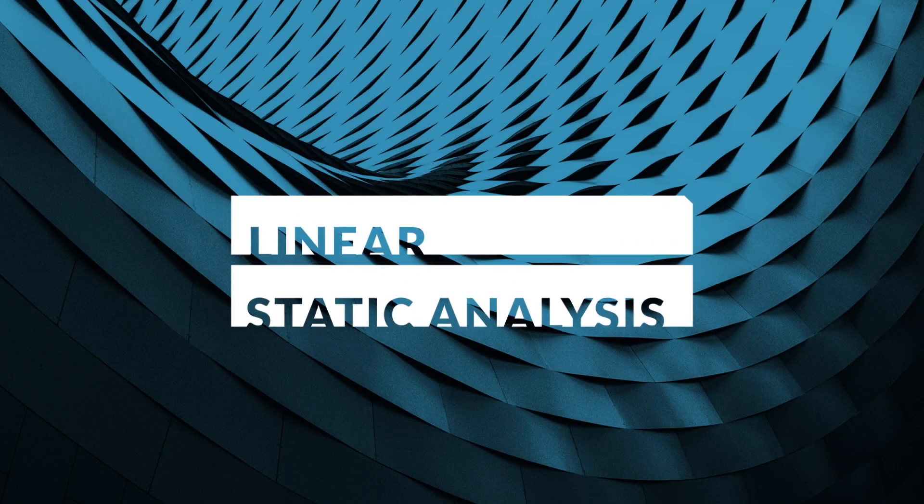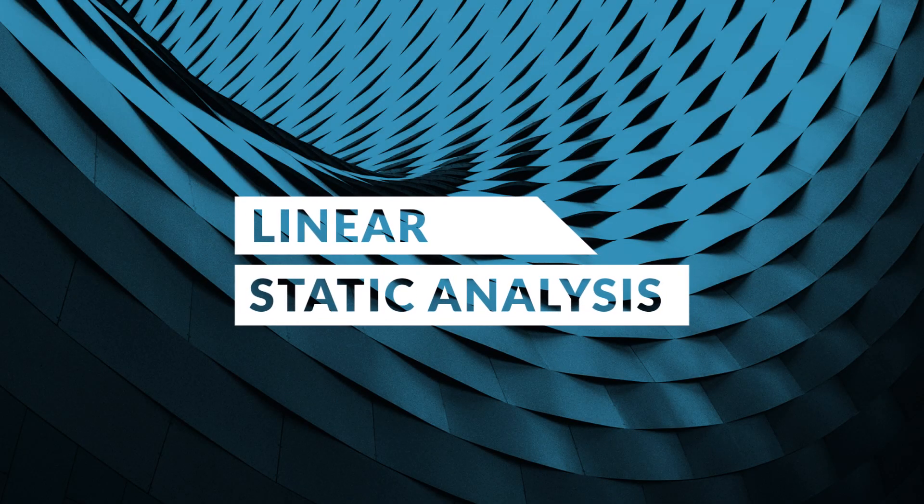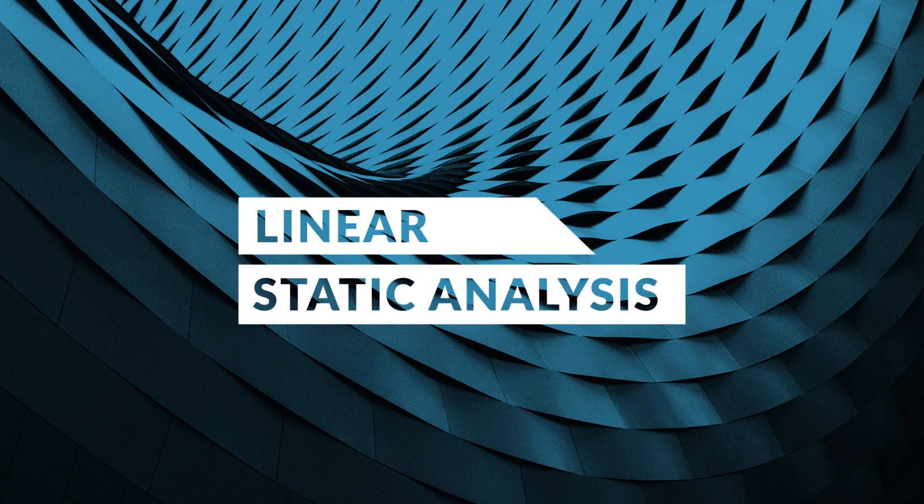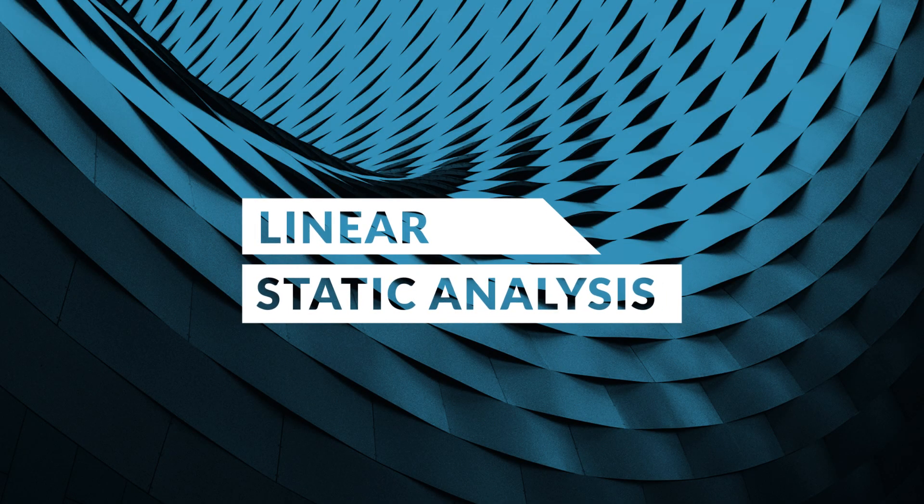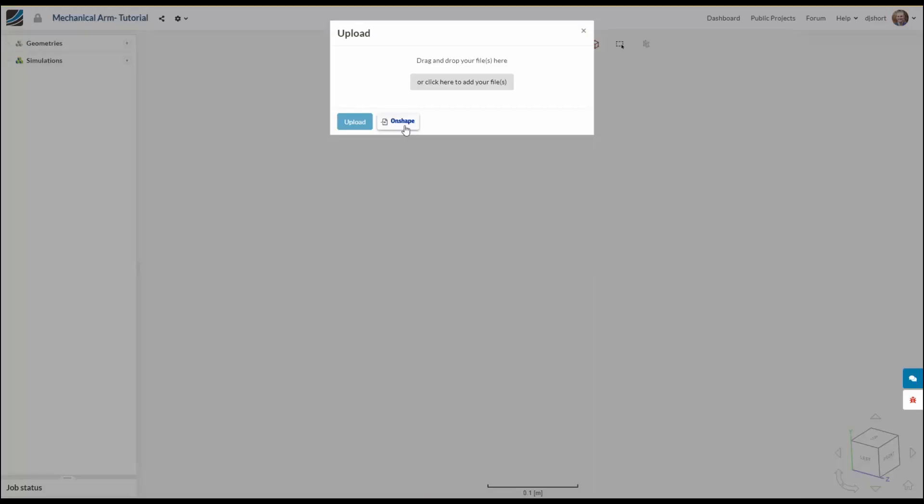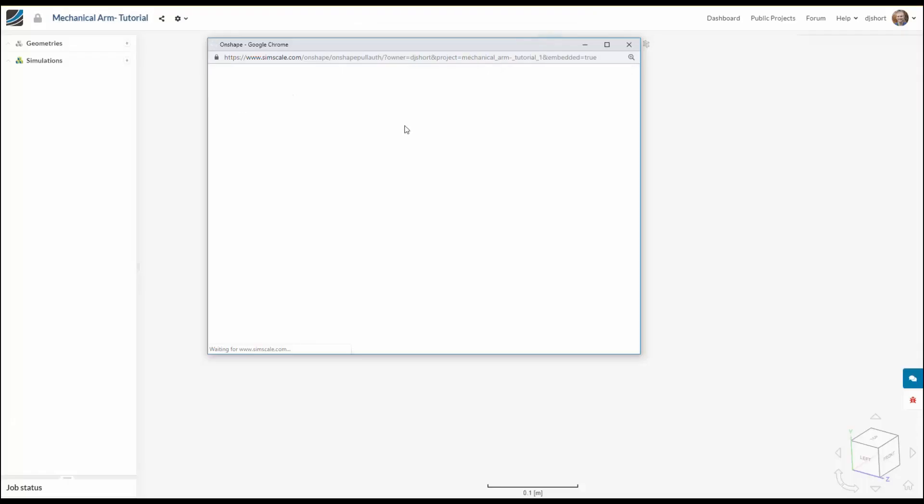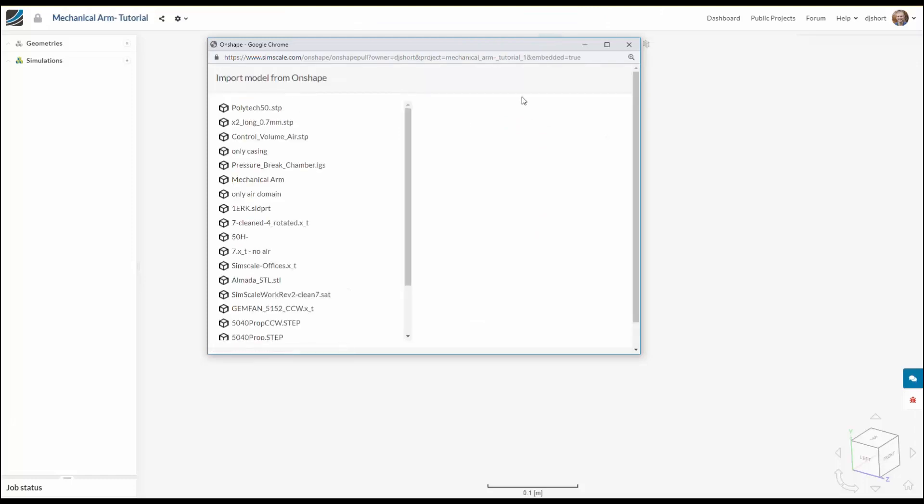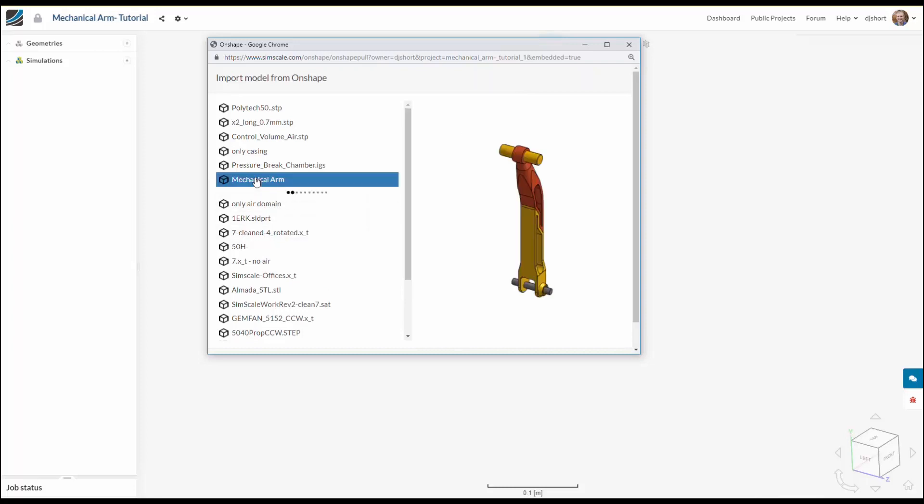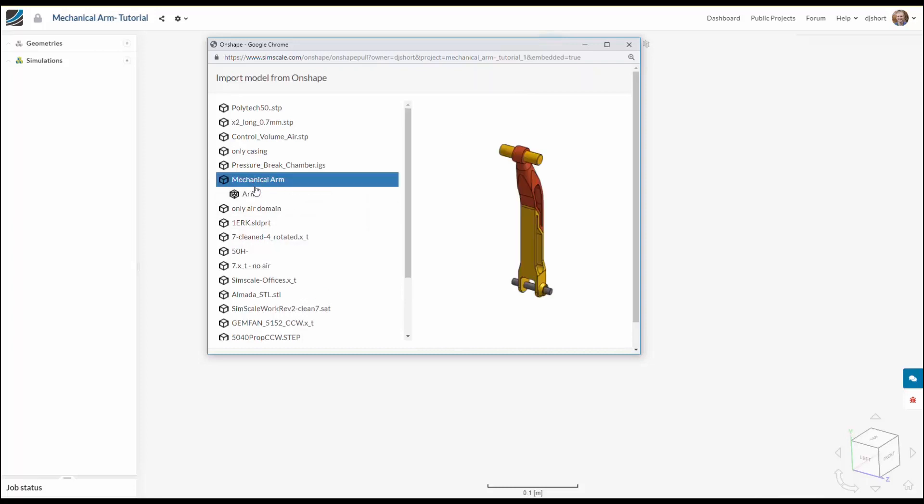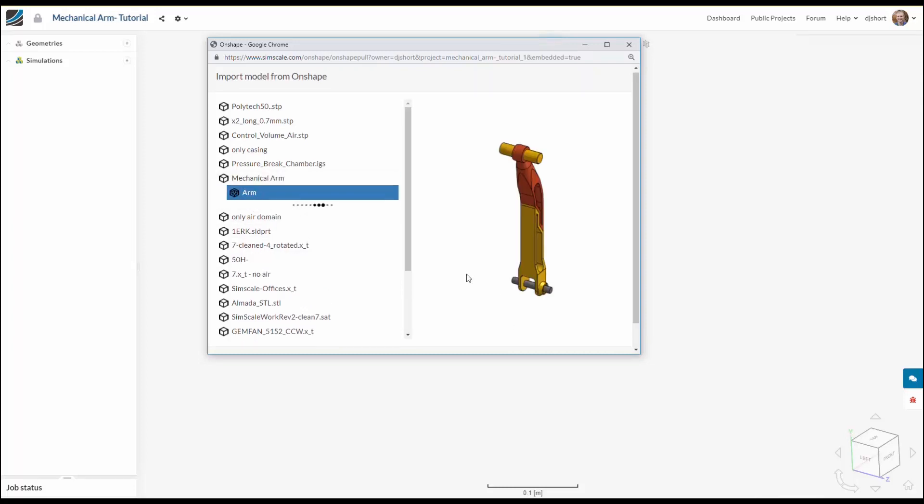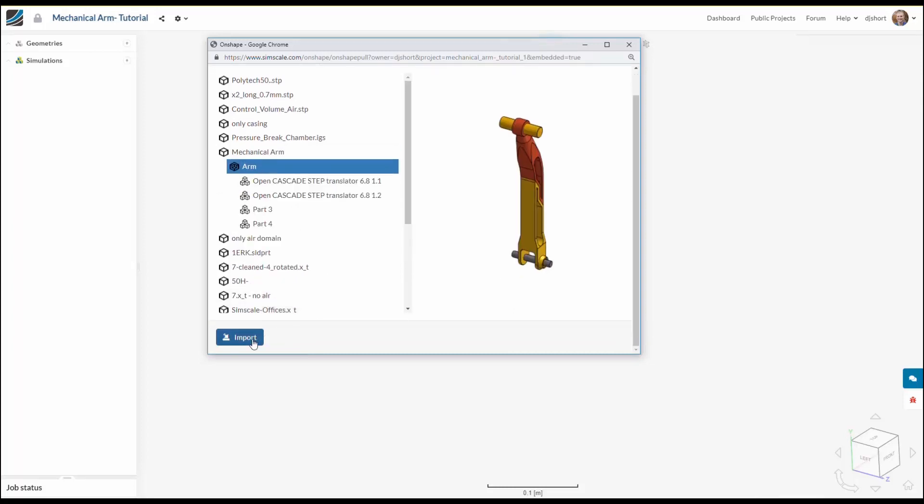In this SimScale structural analysis tutorial I'll show you how to simulate a mechanical arm with multiple linear contacts. First let's import our geometry. If you're an Onshape user you can use the direct link as I'm doing here, but we can also import the native CAD formats of the majority of CAD software out there.